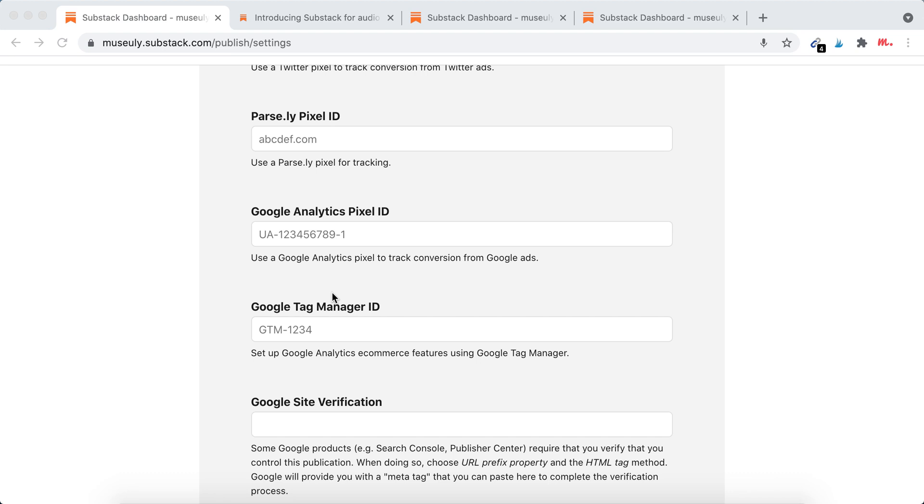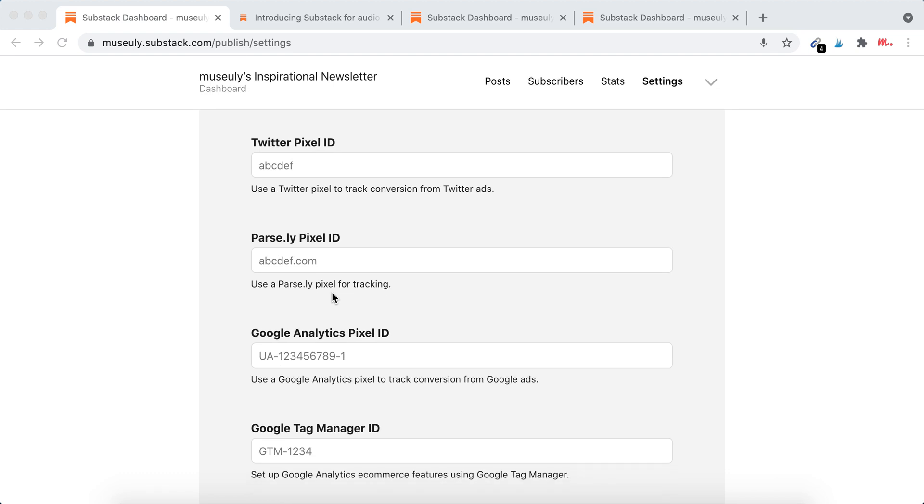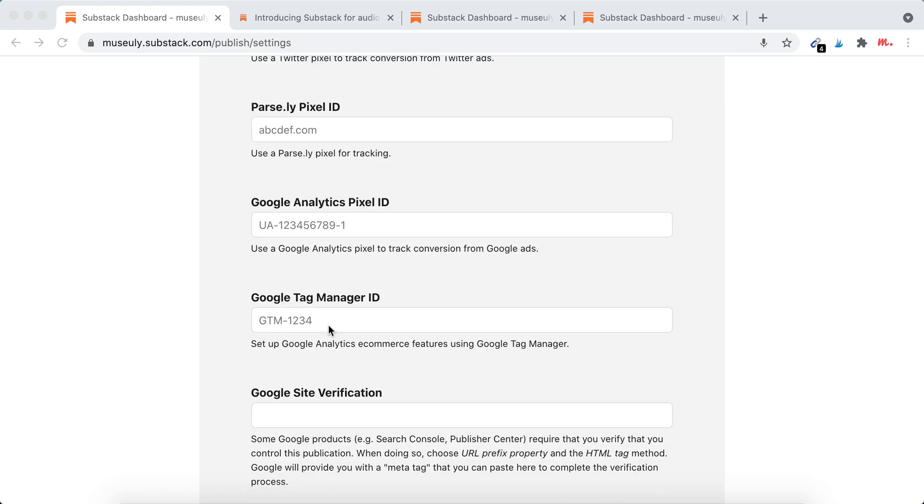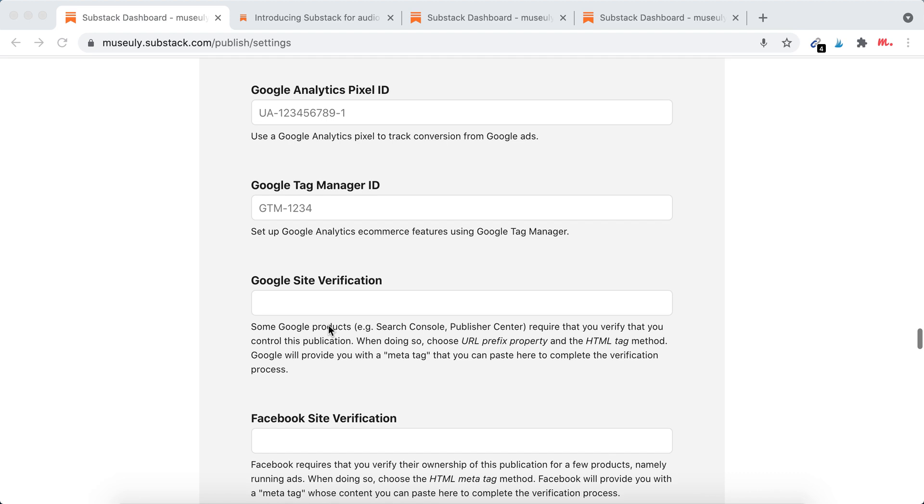Just create a new tag in Google Tag Manager and insert Google Analytics, Facebook pixel, LinkedIn, Twitter—everything just goes there. And you only insert the Google Tag Manager ID, so that can be like that.